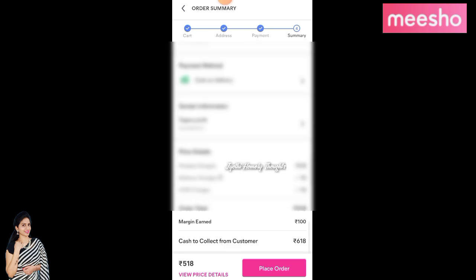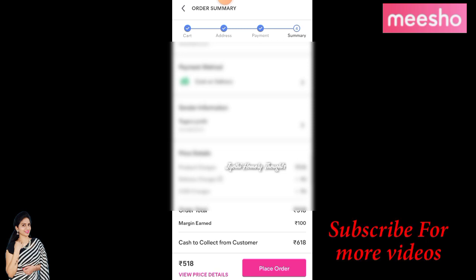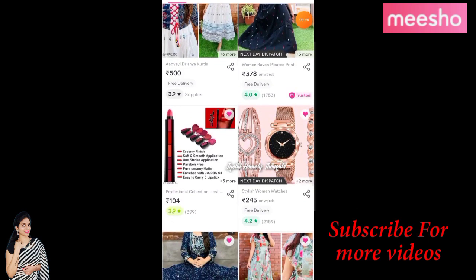You can click on the payment method of cash on delivery. You can click on the sender information, the address, and the price details. You can click on the margin of 100 rupees and the return of 100 rupees. You can click on the order.